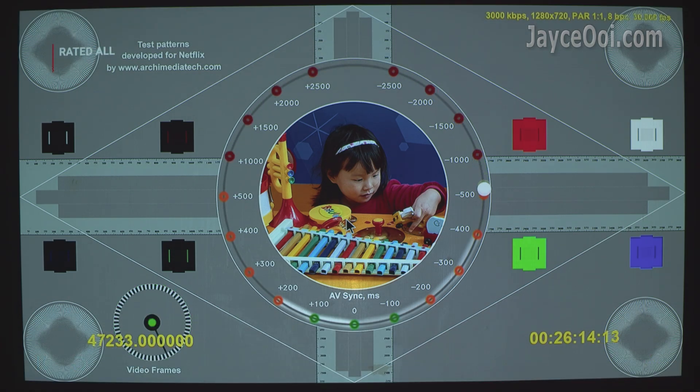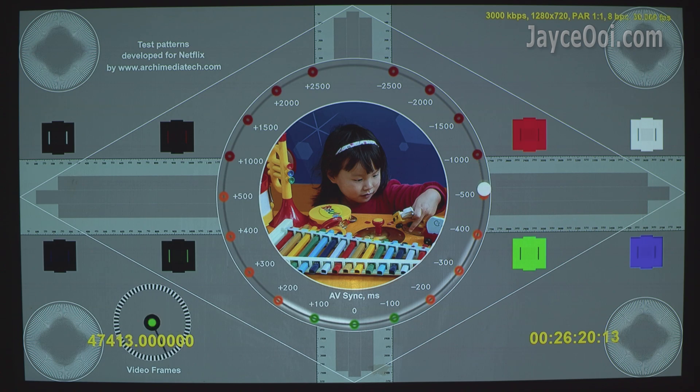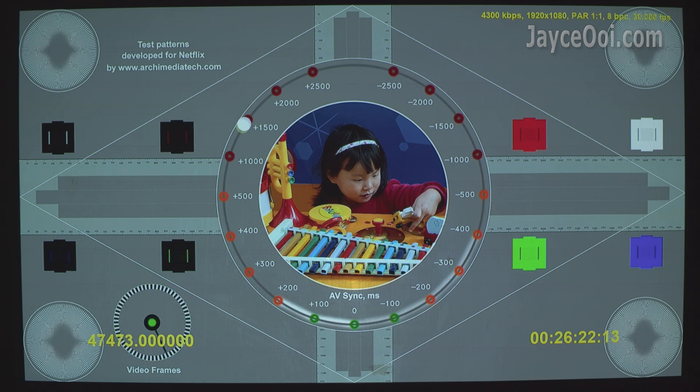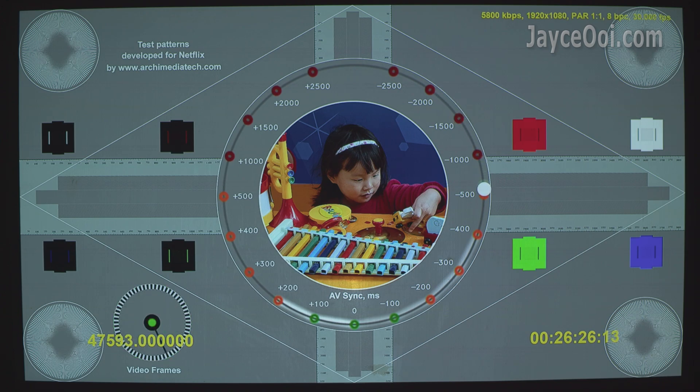And it should work on other XGIMI Android TV projectors too. I believe all of them have Google Widevine L1. So you can enjoy Netflix in Full HD from now on.